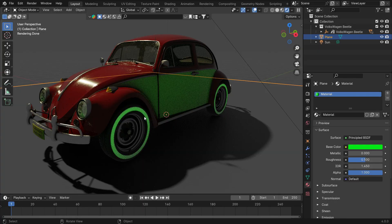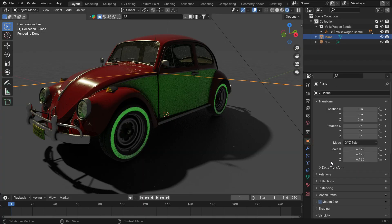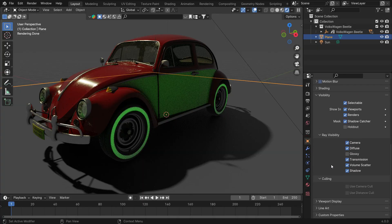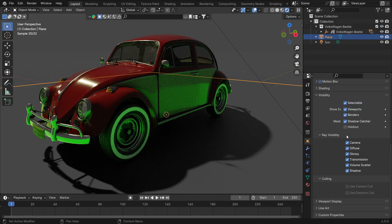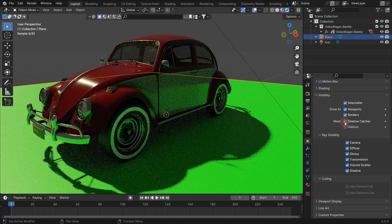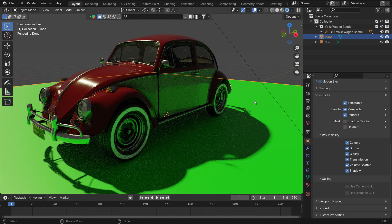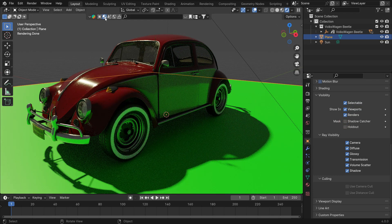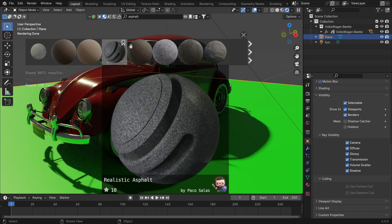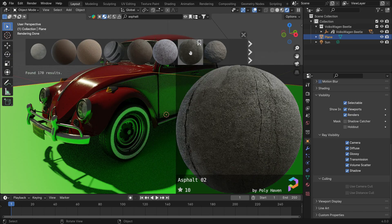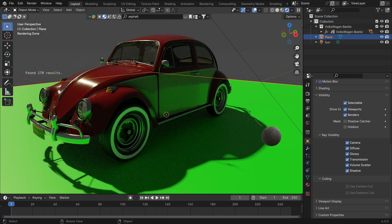First, go to the Object Properties tab and enable the Diffuse and Glossy options again. Disable the Shadow Catcher for now. Search for Asphalt Material in the Blender Kit add-on. Drag and drop the material onto the plane. That's it.